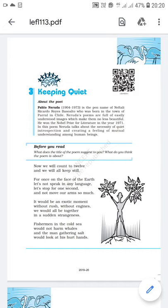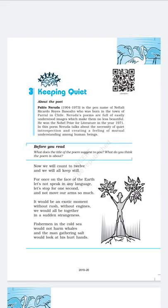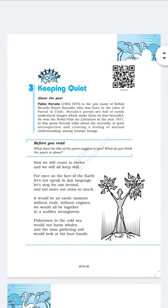The poet is saying: Now we will count to 12 and we will all keep still. For once on the face of the earth, let us not speak in any language. Let us stop for one second and not move our arms so much. We will all keep quiet, keep still.